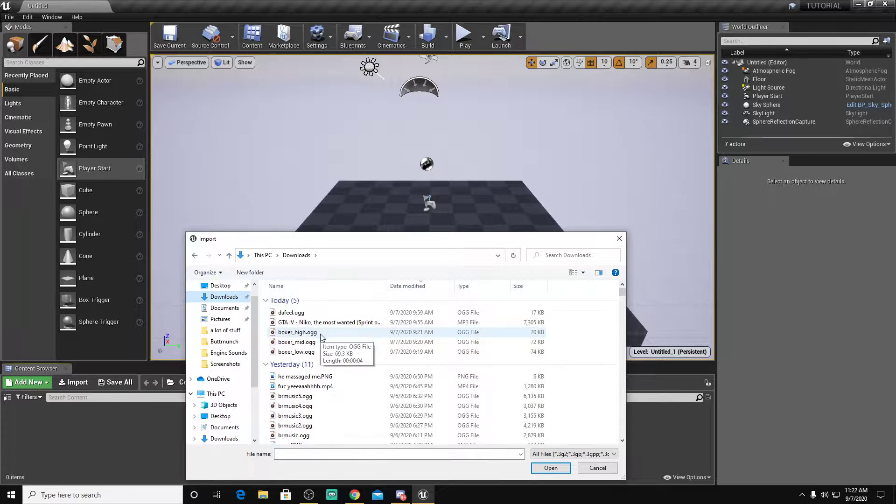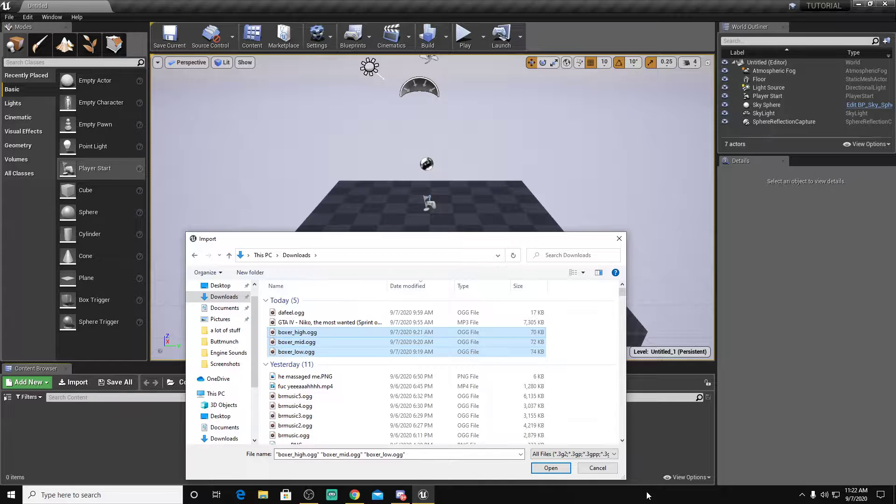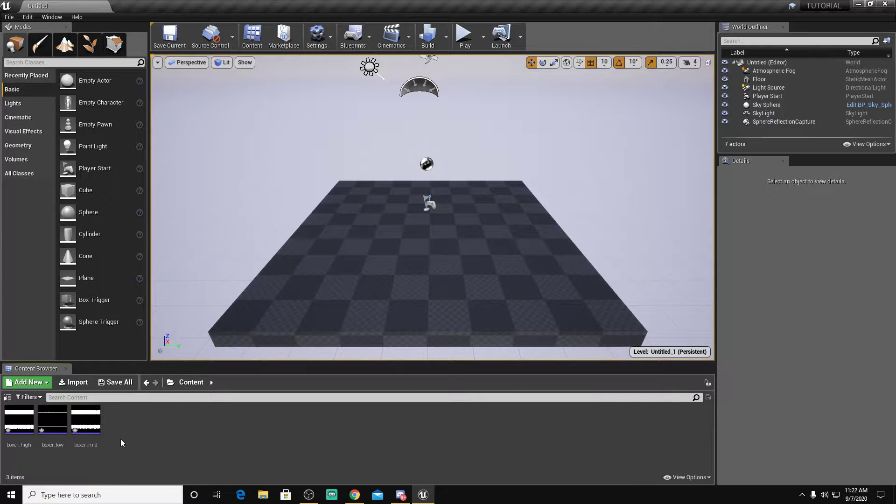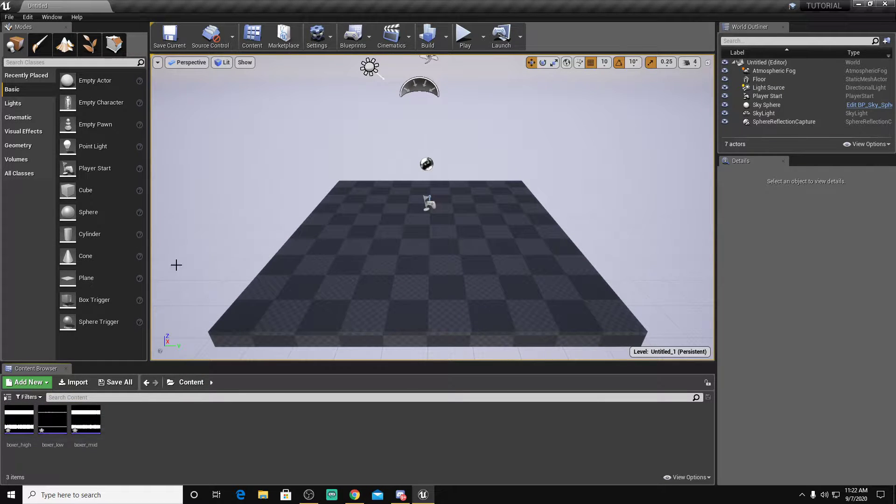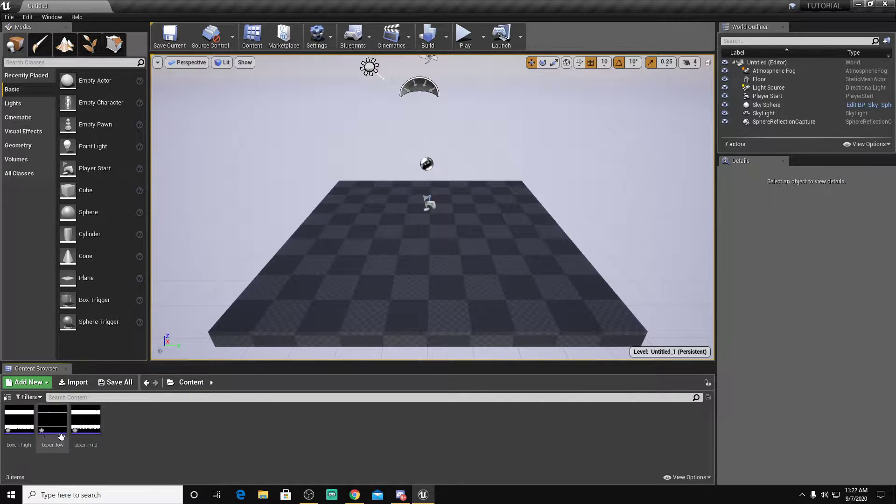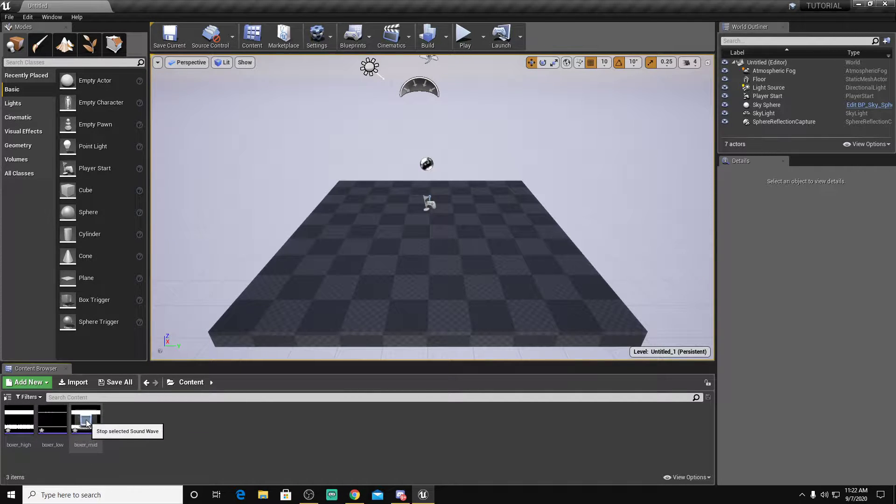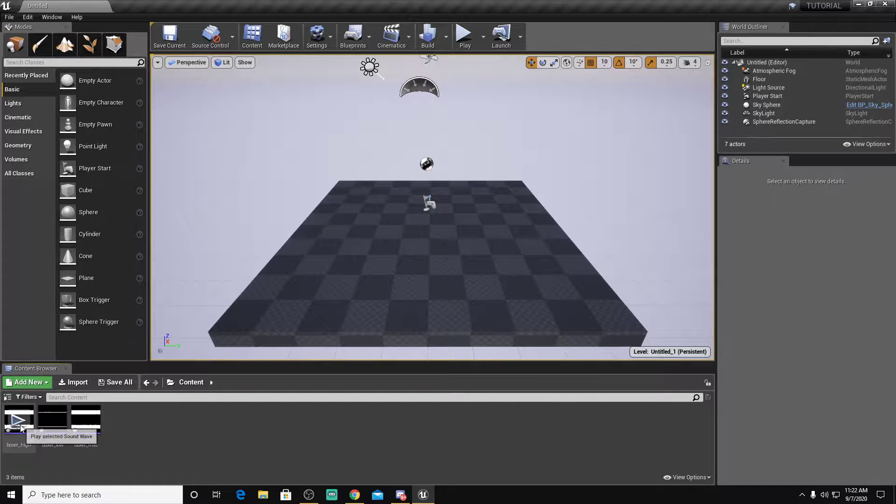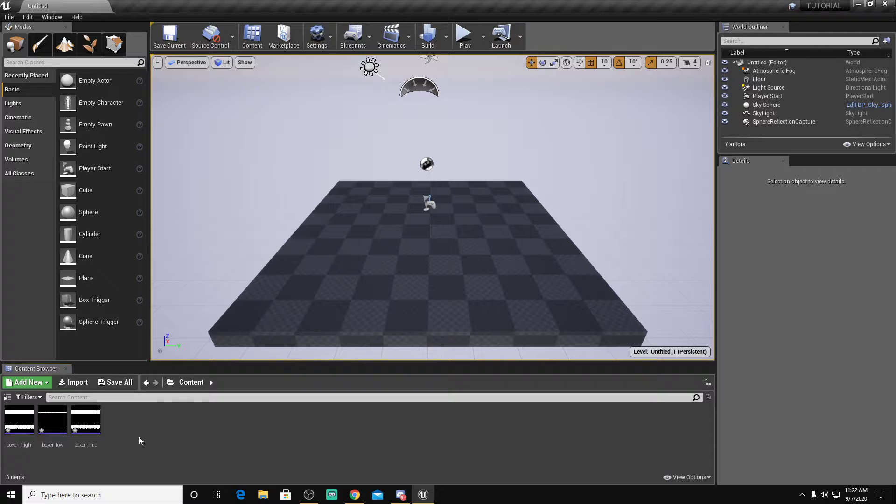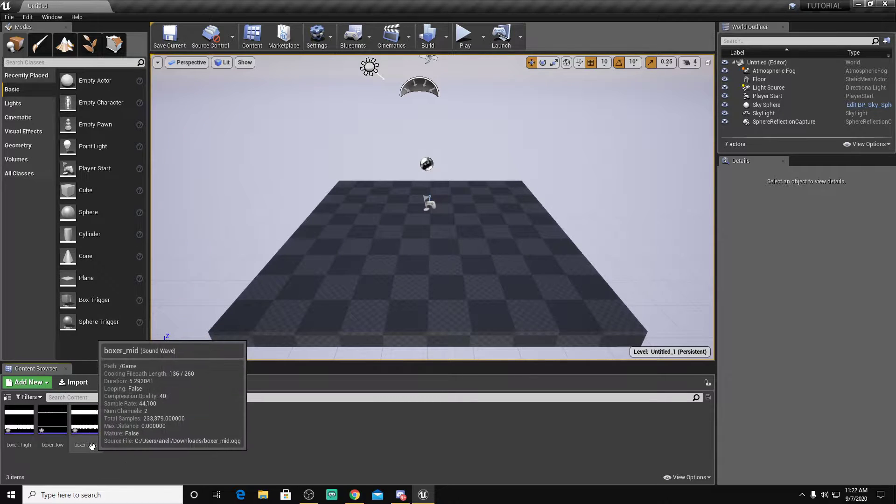So we're just going to import these. For an example, I'm just going to import these. And we're not going to be doing startup sounds, just because. Let's say we've got a Boxer engine sound. It's going to be a mid RPM, a low RPM, and a high RPM. Make sure you have those. We're not going to be doing startup sounds.